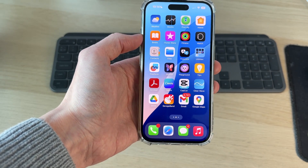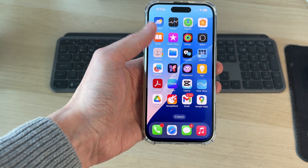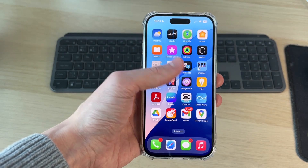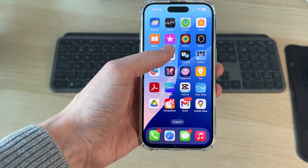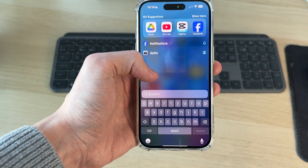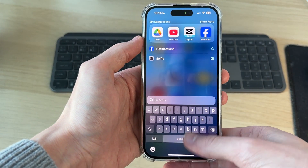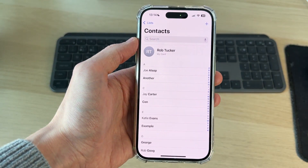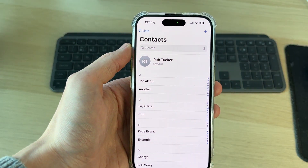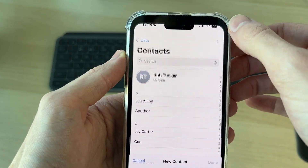To get started you need to find the Contacts app. It's going to be on the second page of your phone by default. If you're struggling to find it, you can drag down and type in Contacts. Open it up and then head to the top right and tap the plus.